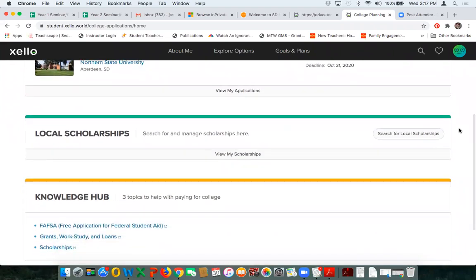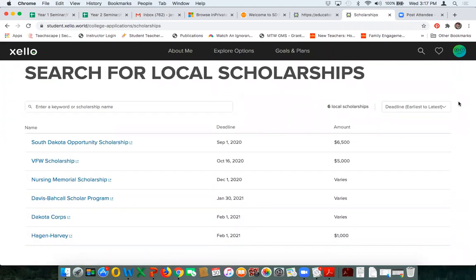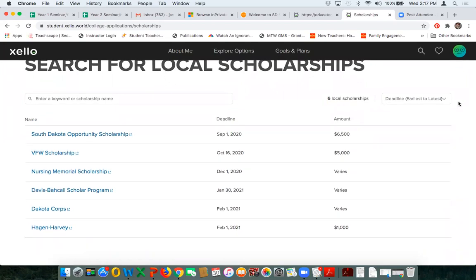The next section on the student side is local scholarships. Local scholarships means exactly that — they are scholarships that a counselor or someone in the local school district has put in there for students to see. This is a great organizational tool. Instead of getting an email all the time from the counselor, or a counselor printing things off and handing them out or sending packets to parents, you can put all of your local scholarships here electronically in one place.